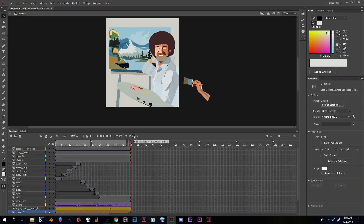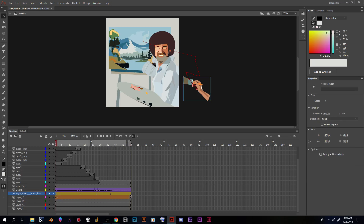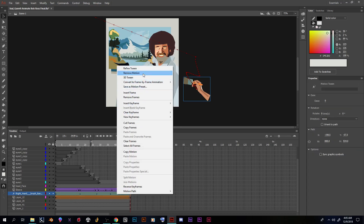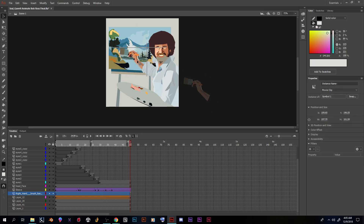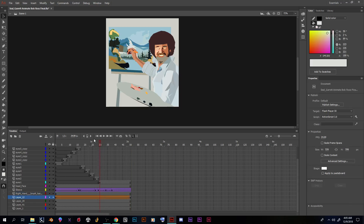Now I'm going to deselect Edit Multiple Frames. I'll try to grab his hand just by itself, but this is different because it already has a tween on it. I'll have to remove the motion tween and then bring it over — that's something we'll have to redo. Okay, so we have this in place, I'll uncheck Edit Multiple Frames.